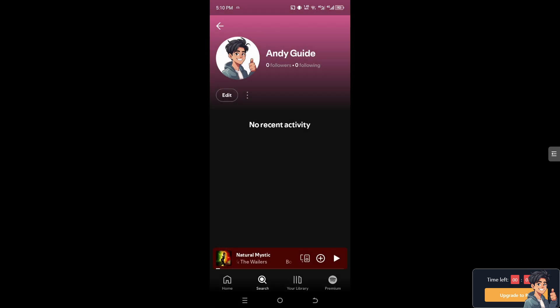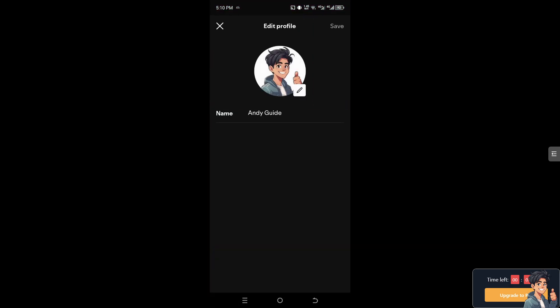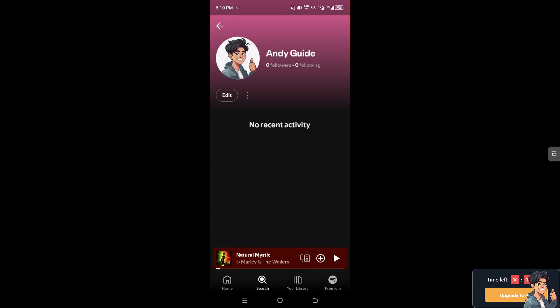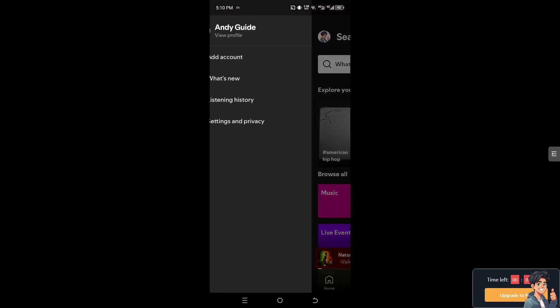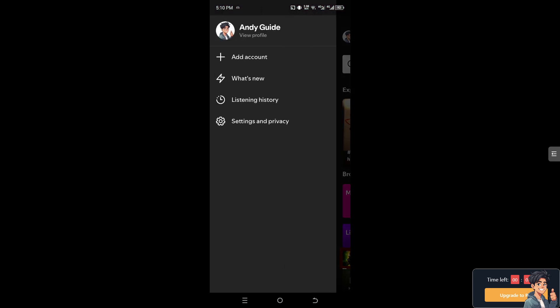Now you see this is the display name. That is not the username. For us to be able to change the username, go to your profile icon again.